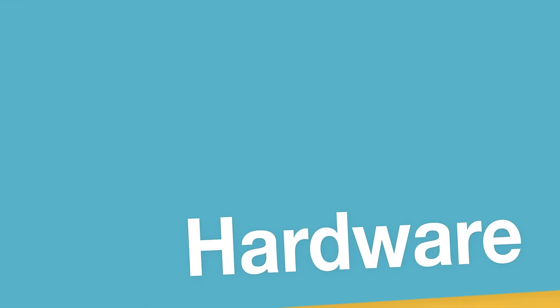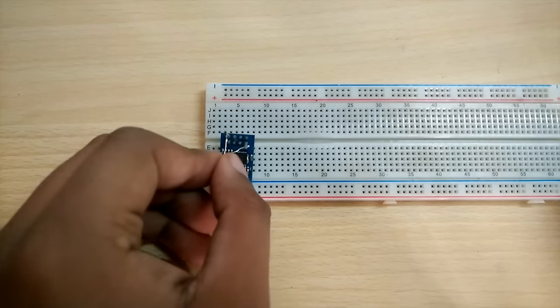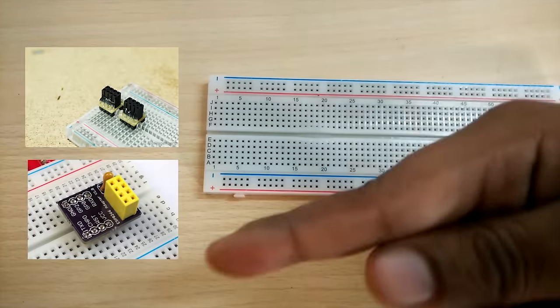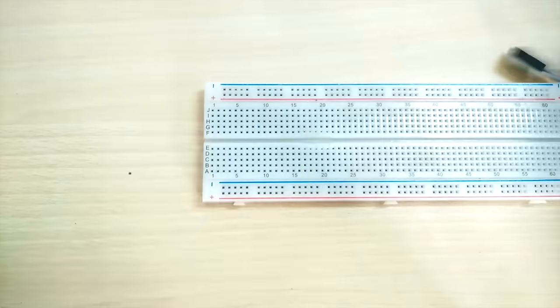Now let's set up the hardware. Since the ESP isn't really breadboard friendly, you can either make or buy an adapter or you can simply use some jumper cables.